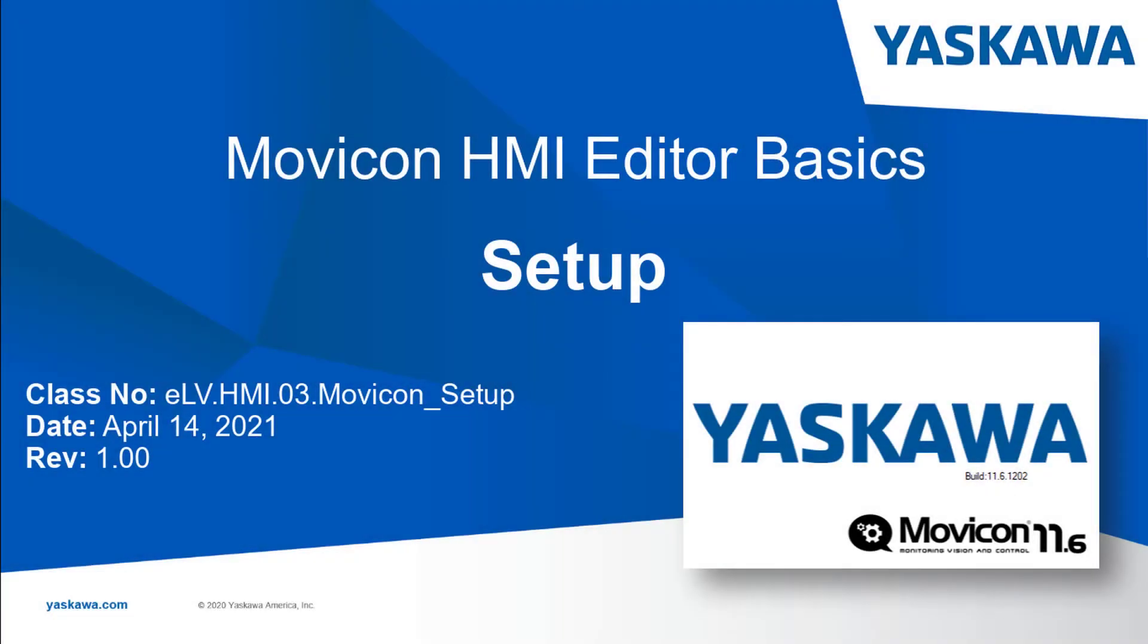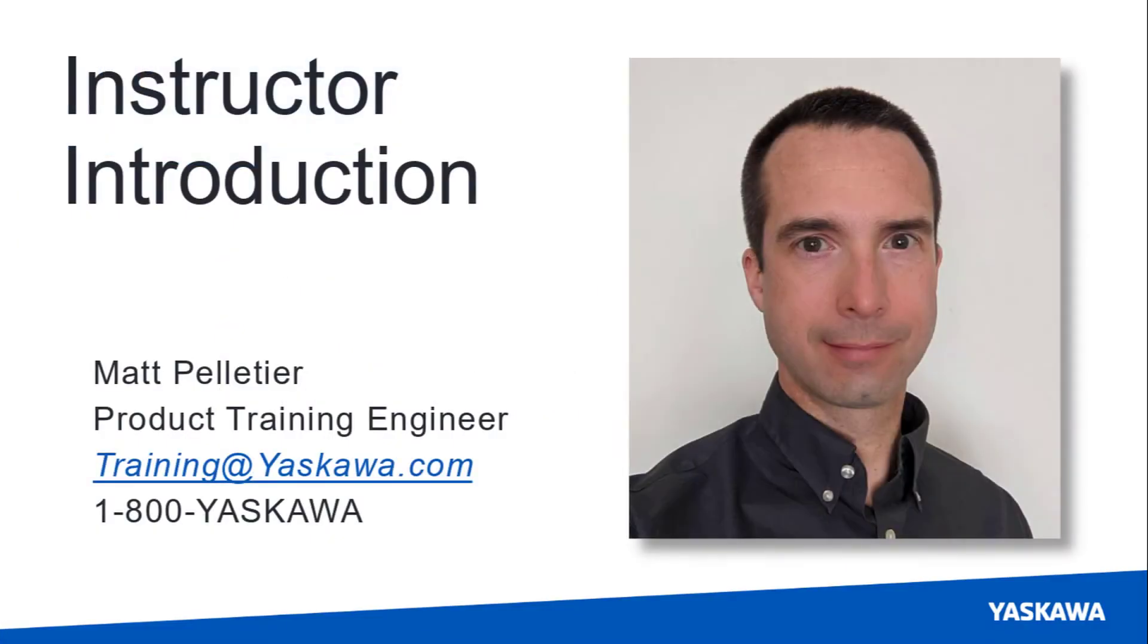You are watching the Movicon HMI Editor Basics self-guided video tutorial series. In this video I will guide you through the steps required to get your remote demo equipment and software setup. I'll also briefly walk through the layout of Movicon so you can take some time to become familiar with it.